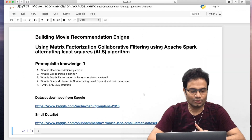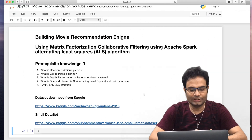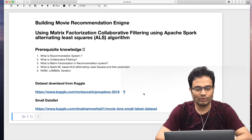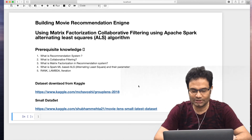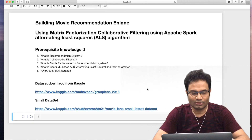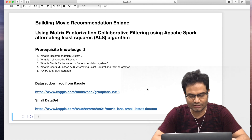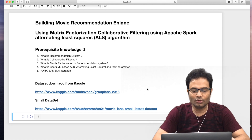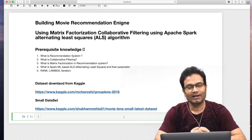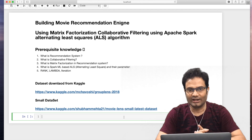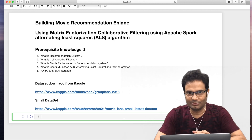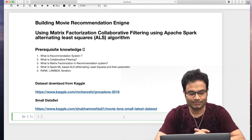We need a dataset. I have given the link here — one is the big-size dataset and another is the small dataset. I would recommend go for the small dataset; it will not take much time and you can execute on any configuration of laptop.